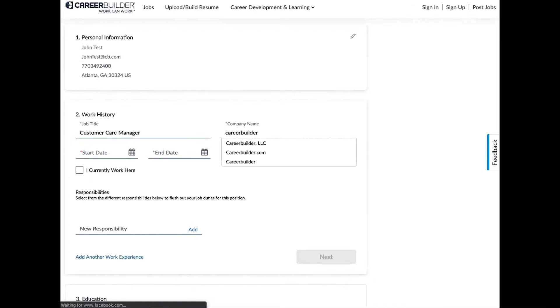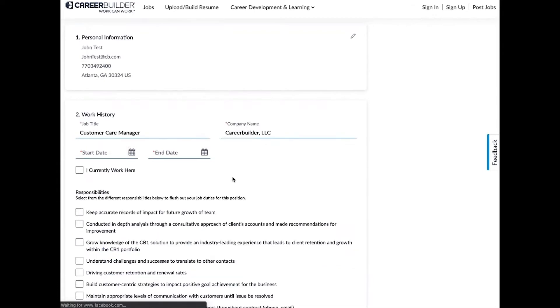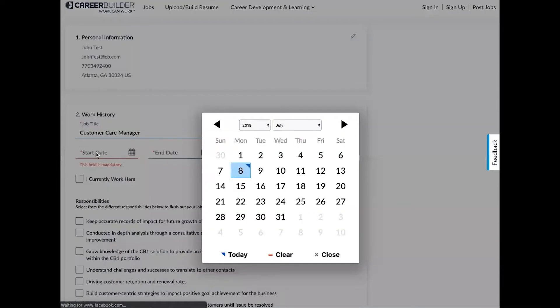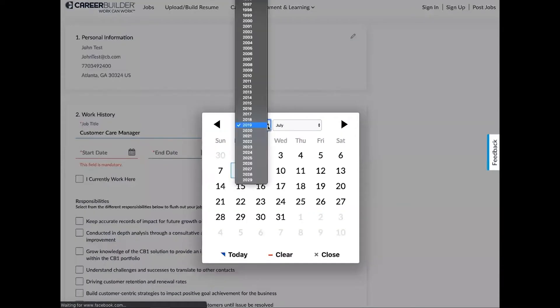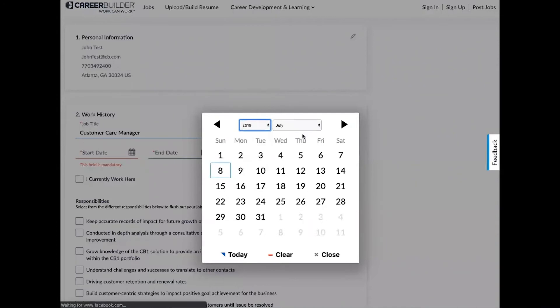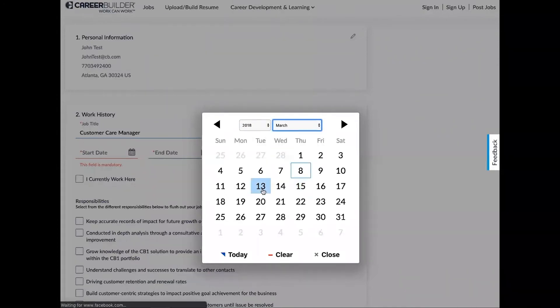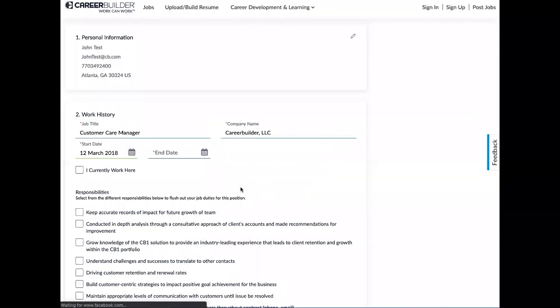So now I just need to say when I'm starting and when I ended that job. Now if you're currently still in that role, you're going to select 'I currently work here.' I'll show you that in just a second.